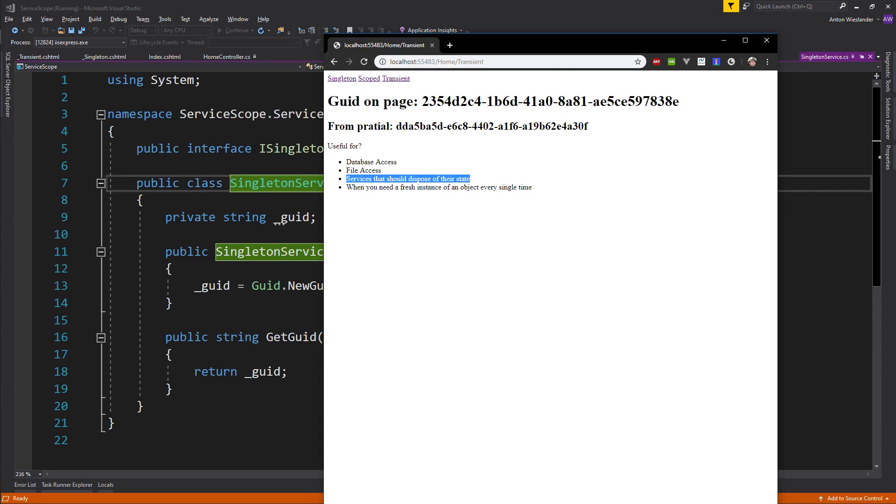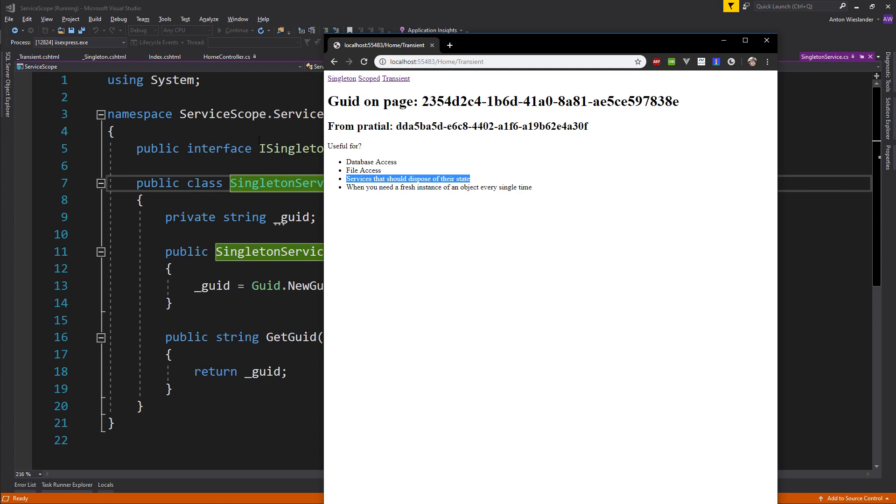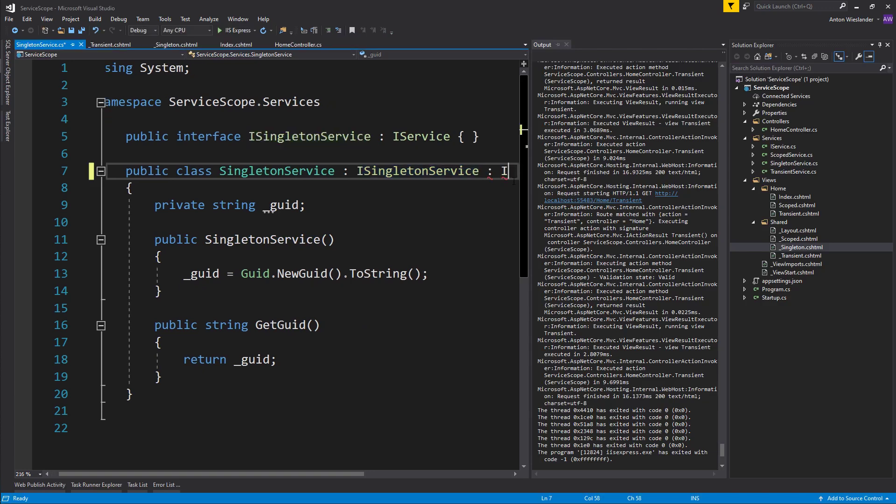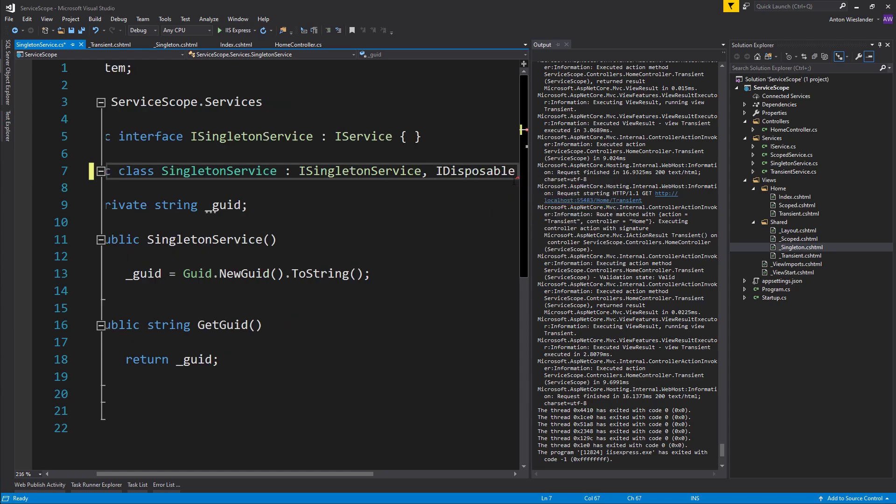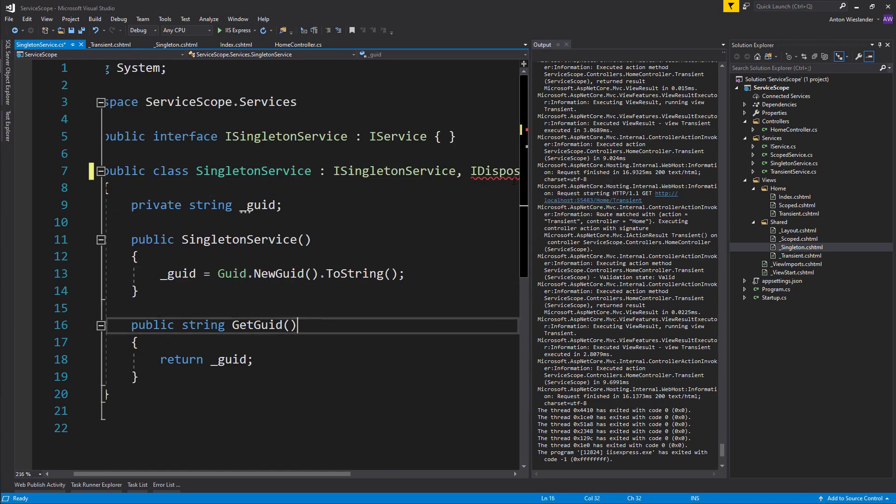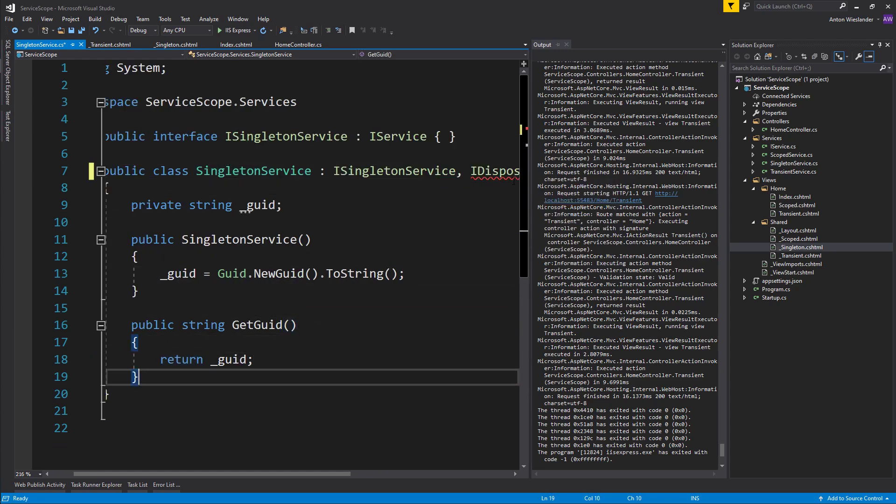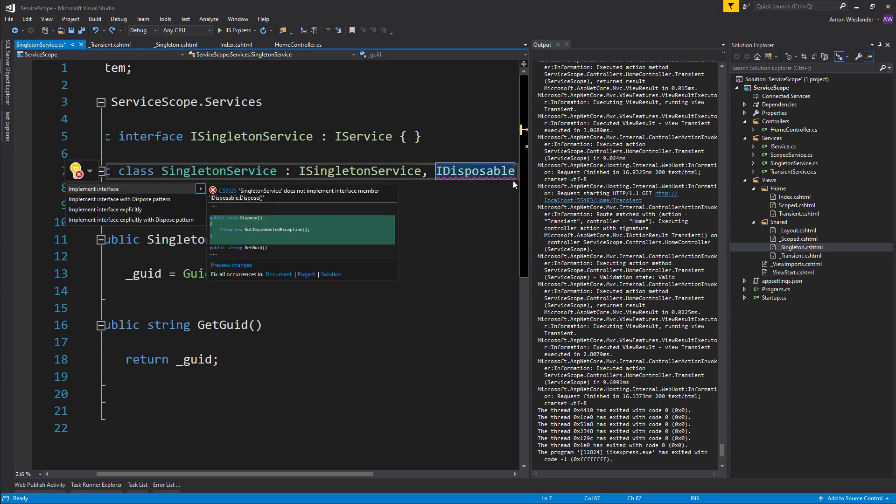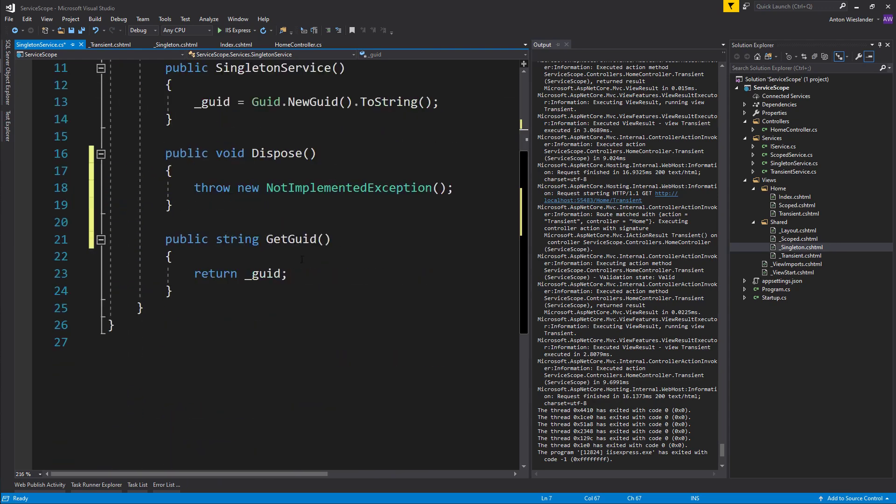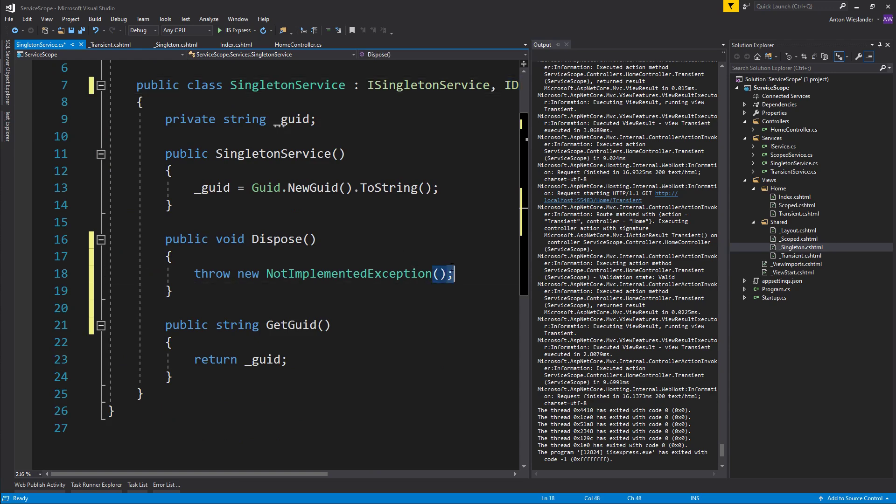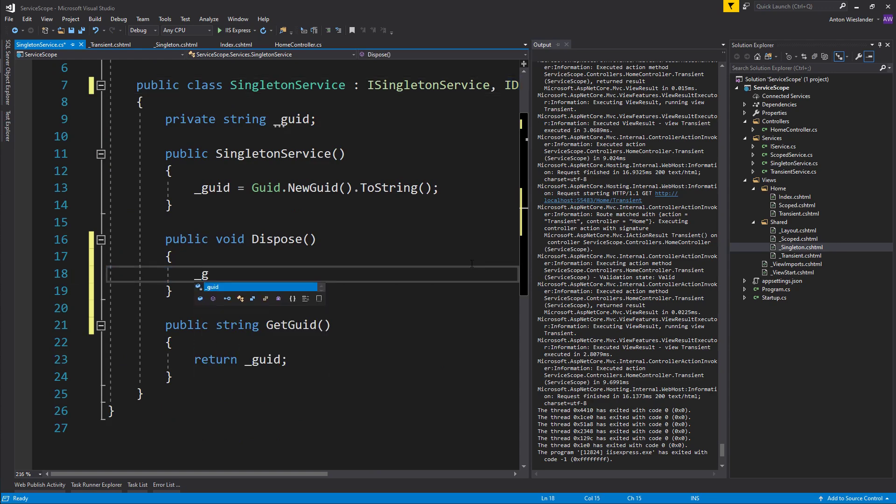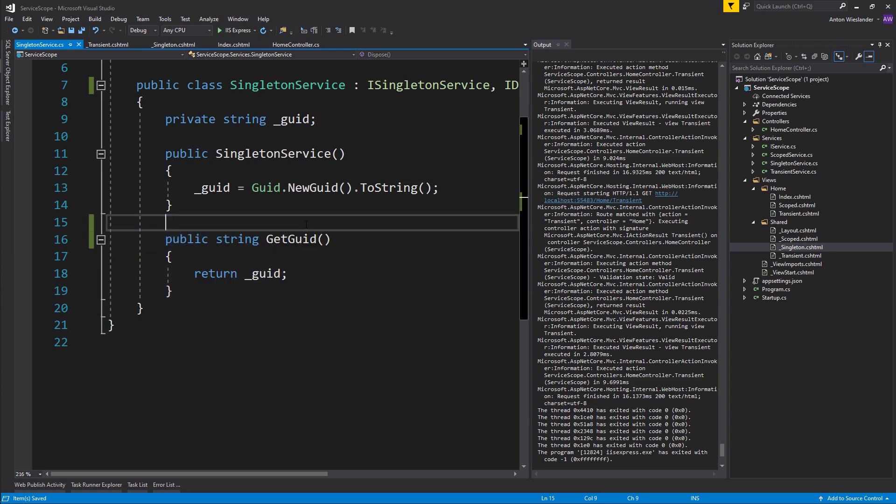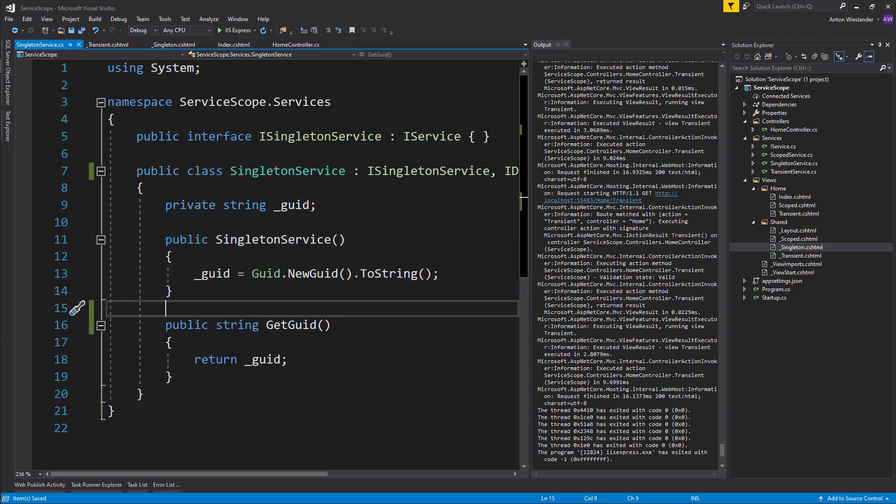What I mean by that is usually when you'd create a class, you'd have to implement from IDisposable, and then you'd need to create your own dispose function. If we implement this interface, you'd have to basically dispose of your GUID, so you'd have to say null here, or if you have a connection you'd have to close the connection safely.